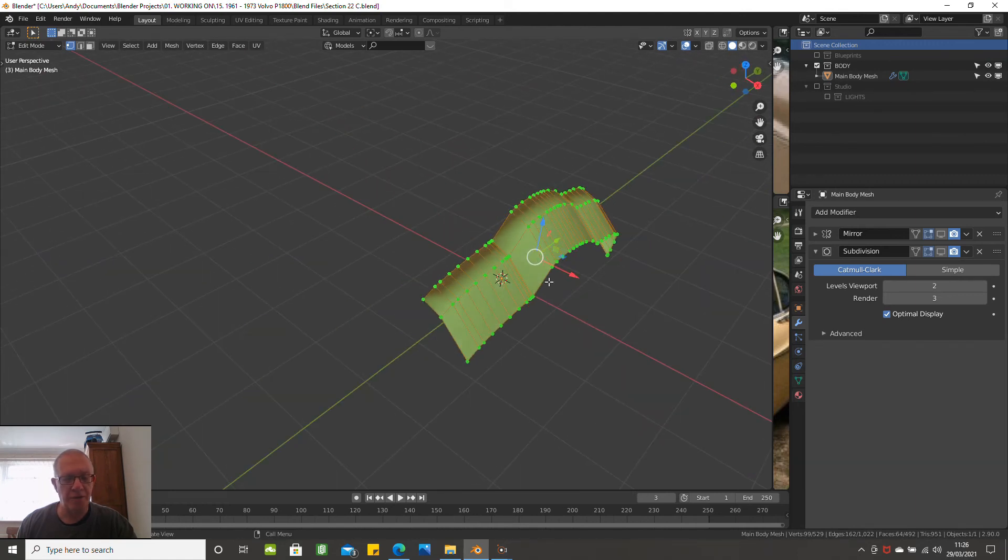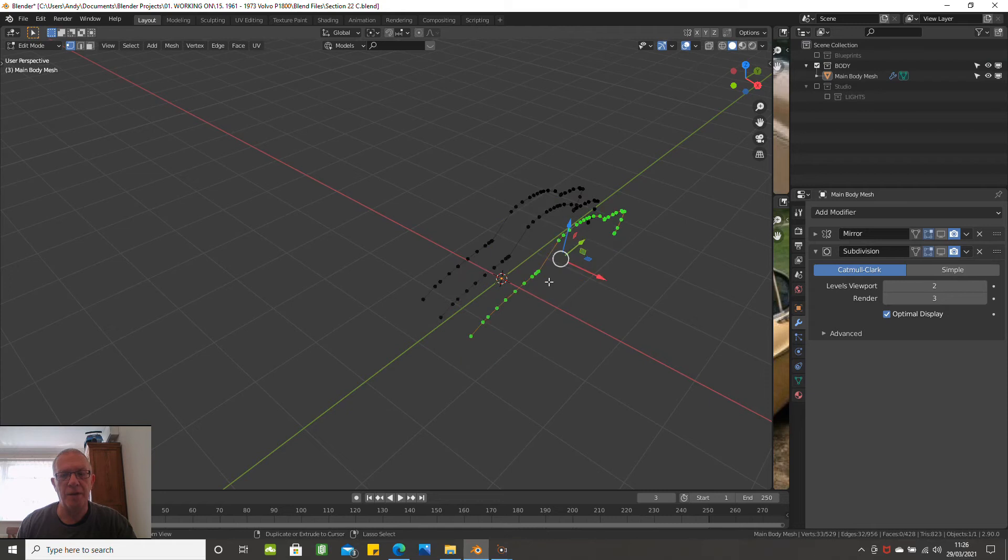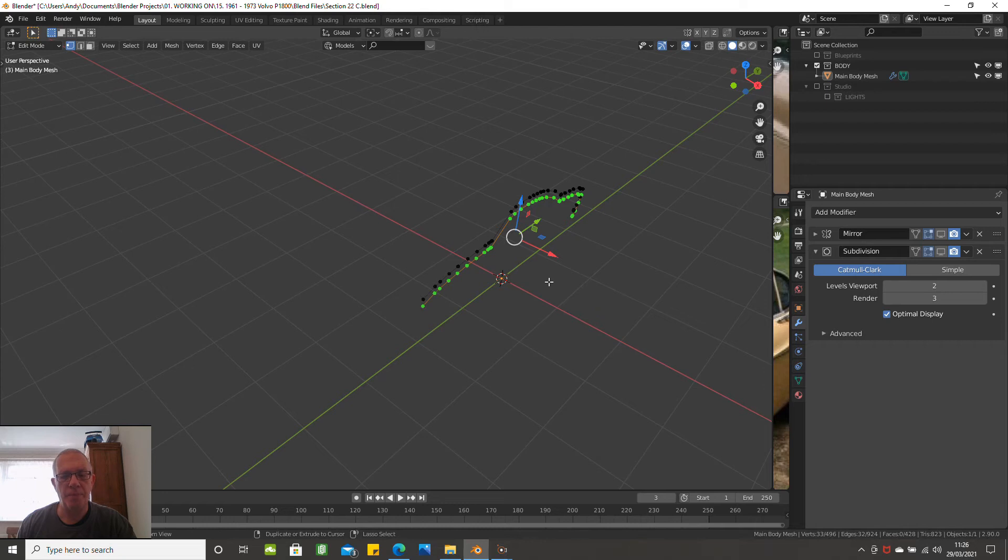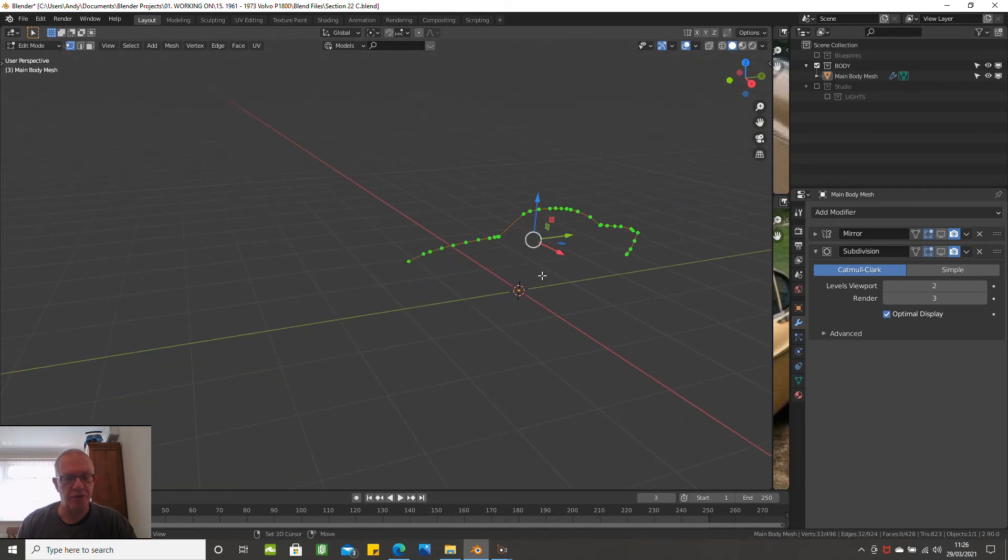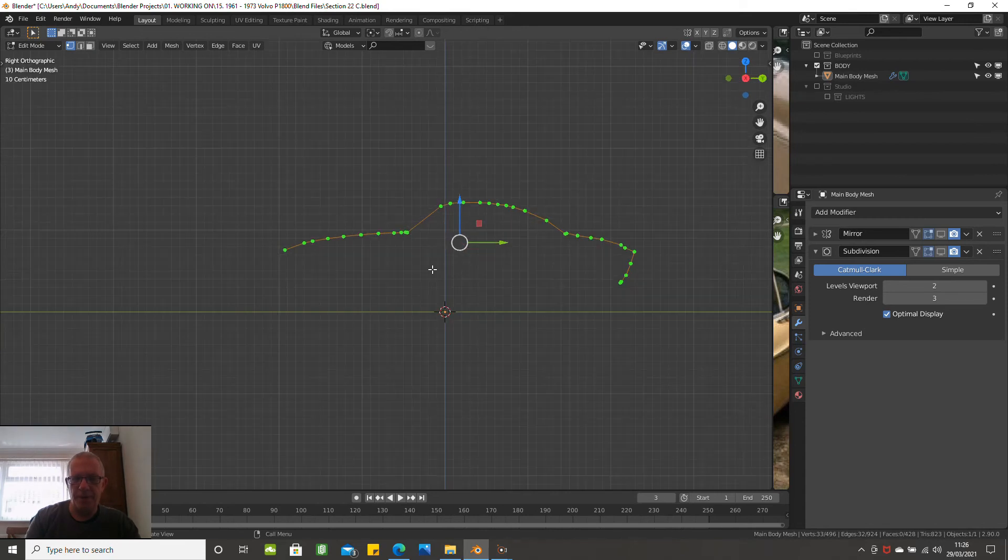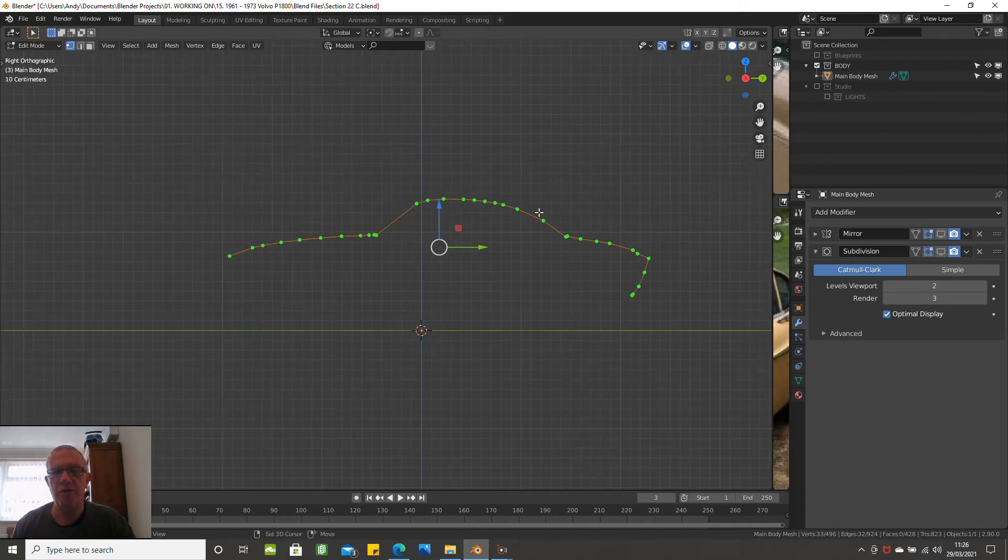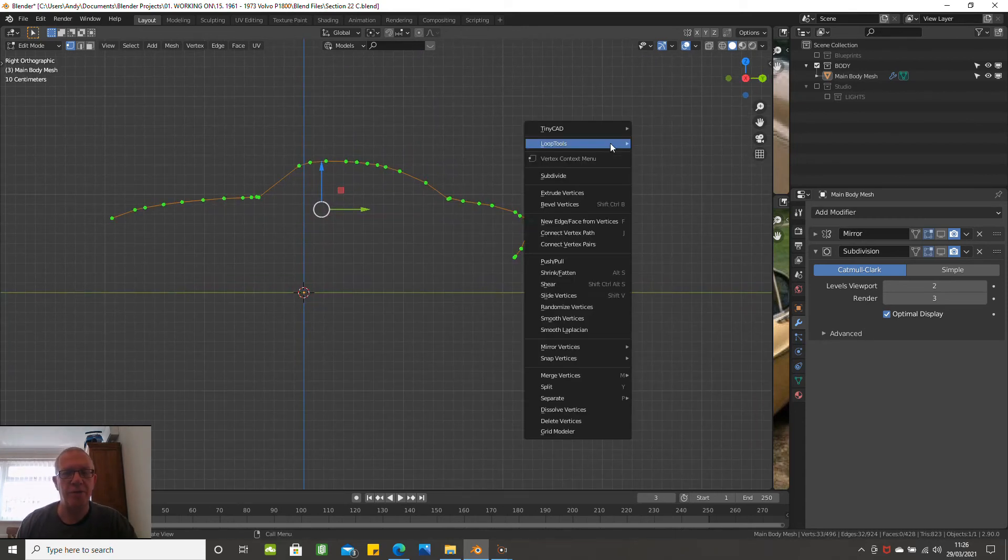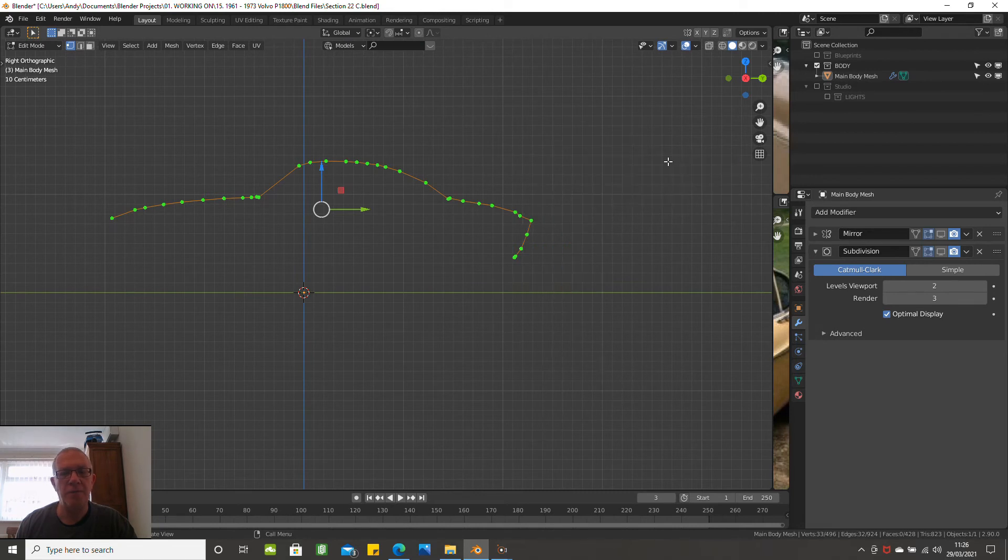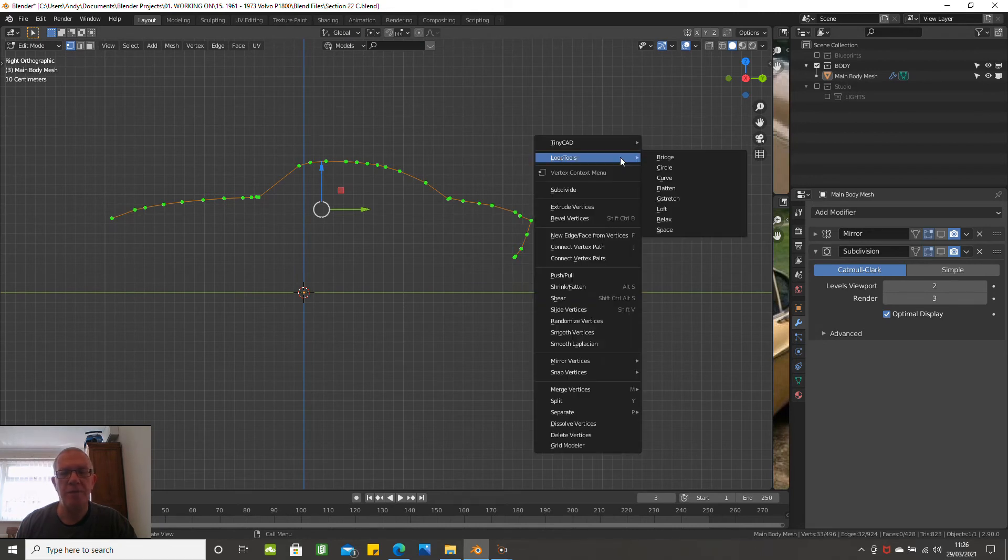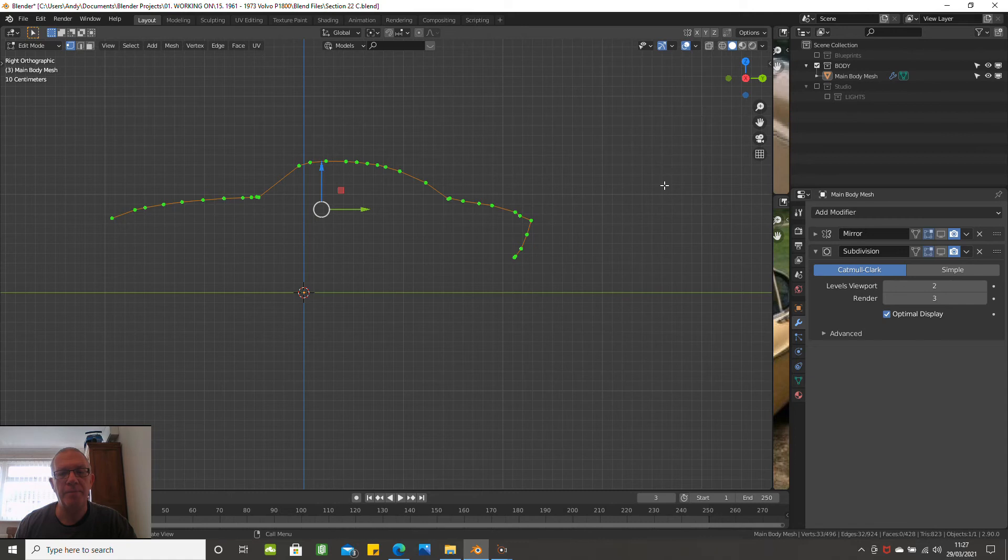So that's loft. So let's go back, just keep pressing ctrl and Z. So this time we're going to try and see what happens to curve. So nothing happens with curve. I'm not sure what you do with curve - I'll have to have a look at that sometime. We'll try flatten.